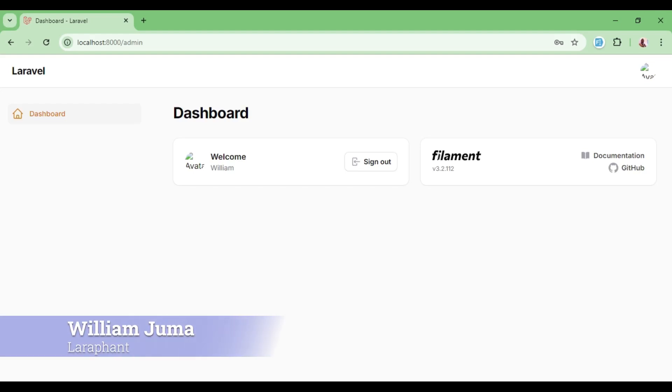Hello everyone, welcome to LaraFant. My name is William Juma. In this video I would like us to talk about export actions in Filament PHP.